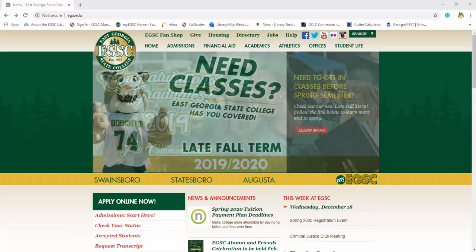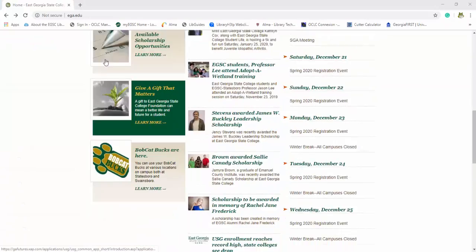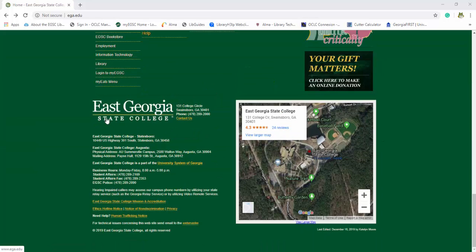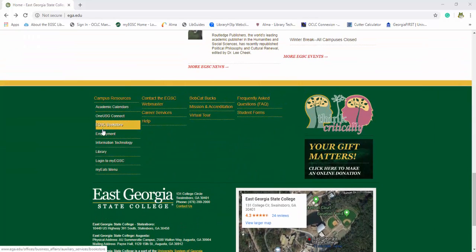To get started let's go to our EGSC website, scroll down to the bottom of the page, and under campus resources you'll find the library page.